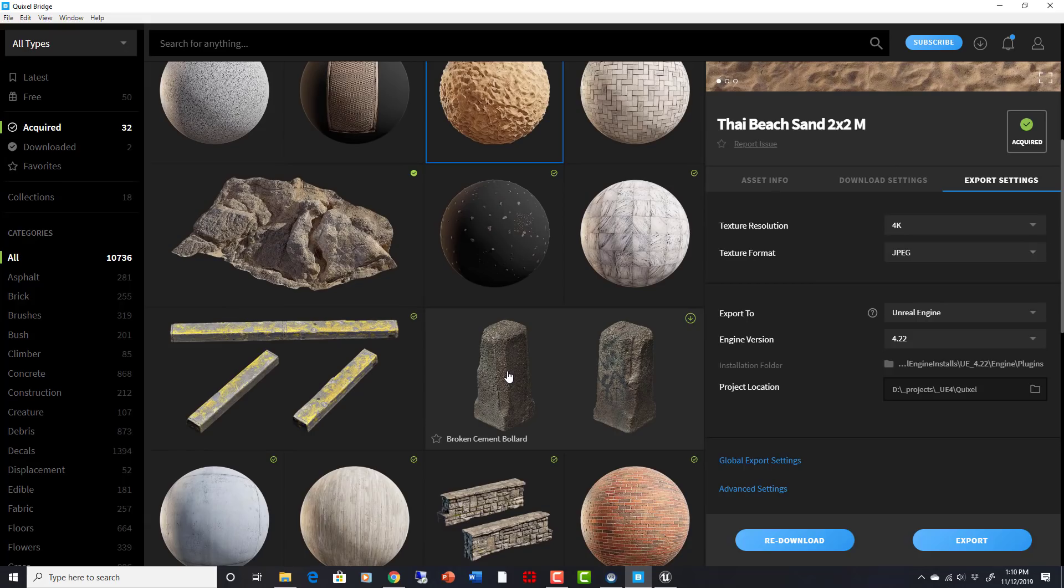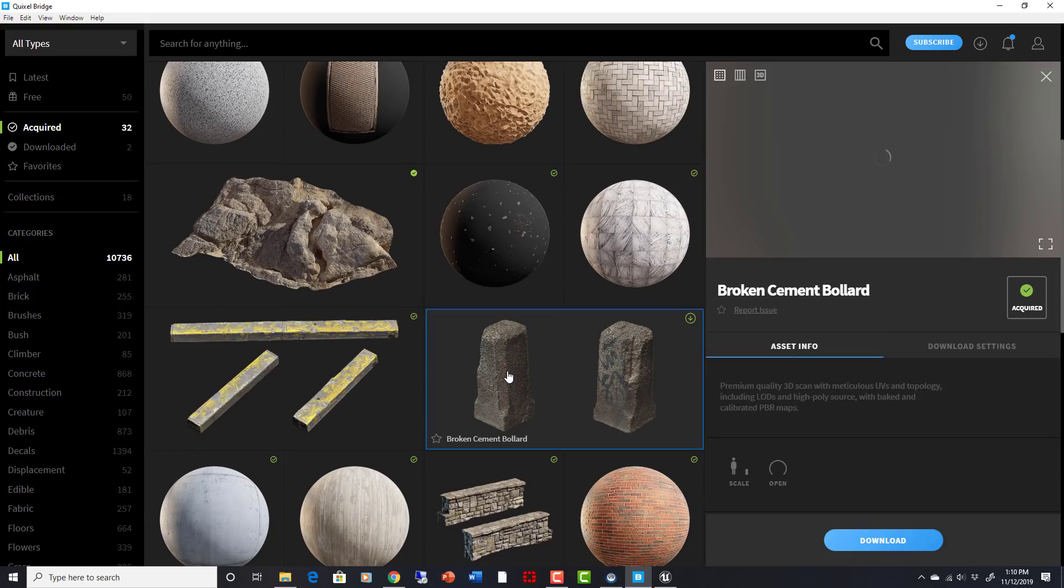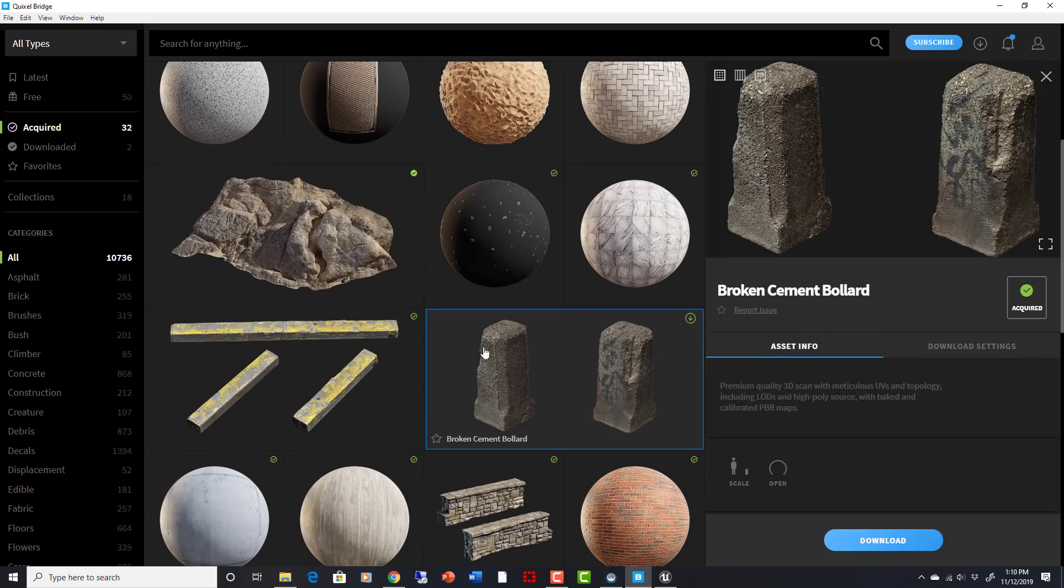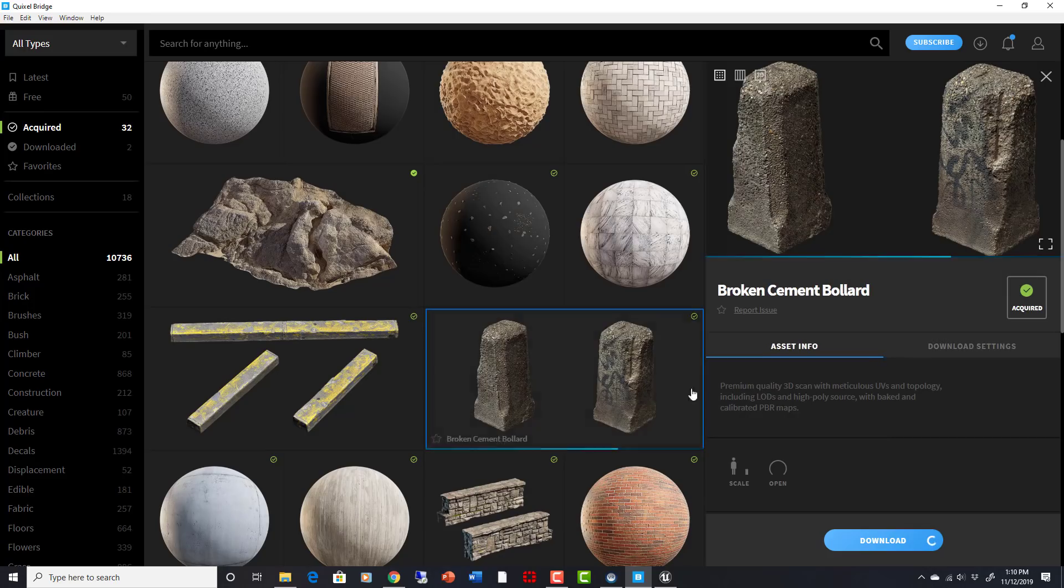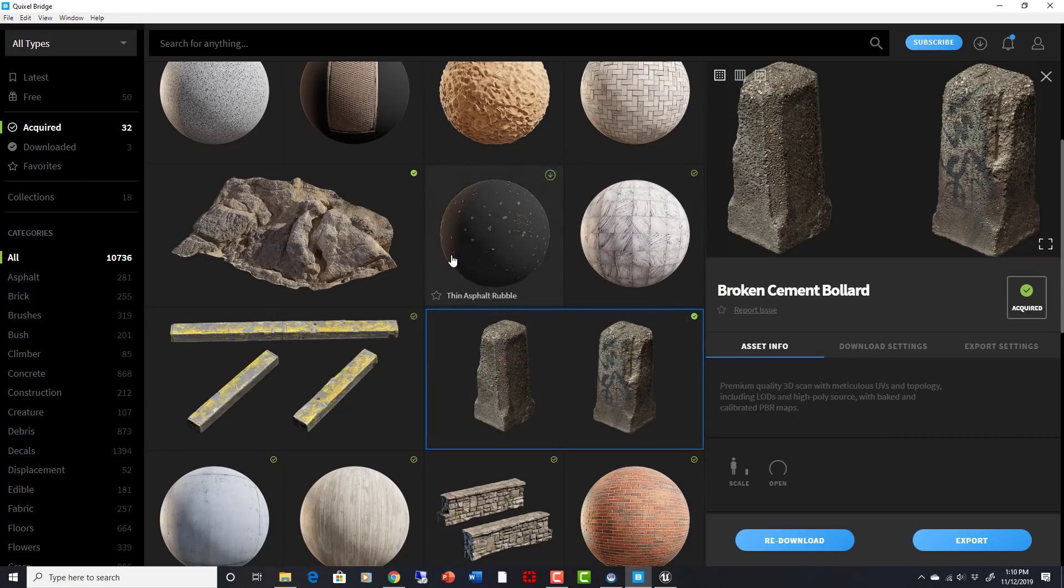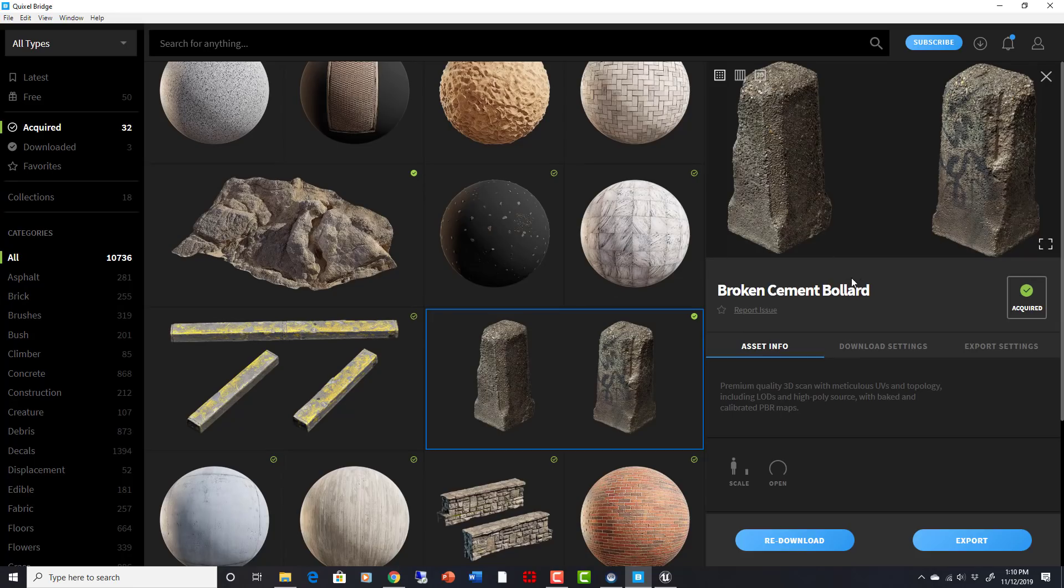or whatever this thing is, broken cement bollard. And so if you're in your Bridge and you have some assets that you've acquired, you can click on it, and then you need to download it into your Bridge. You will have needed to set up a library, an area where these things can download to, and then be signed in as yourself.